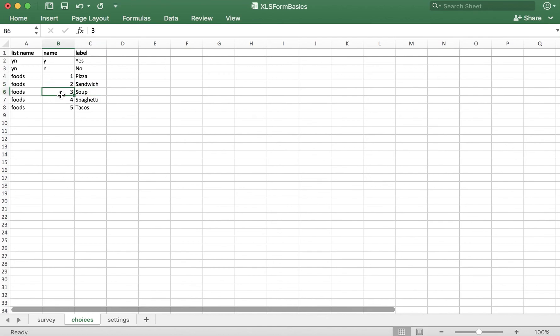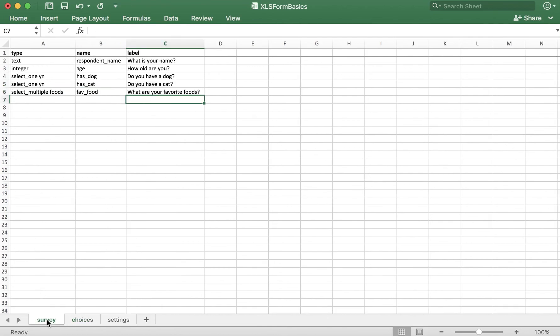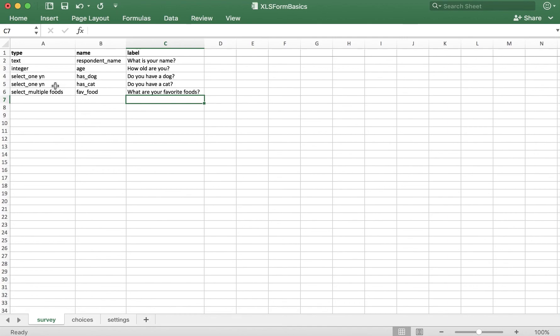So that's the select one and the select multiple. One thing to note about select multiple questions is that all the answers that the respondent selects do display in the same cell in the database, which sometimes makes analysis tricky. Where possible, try to avoid select multiple questions and restructure your questions to always be select one.